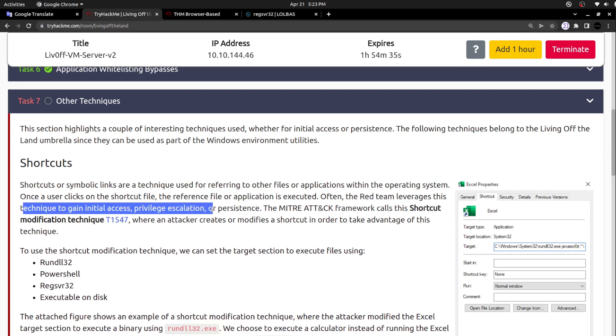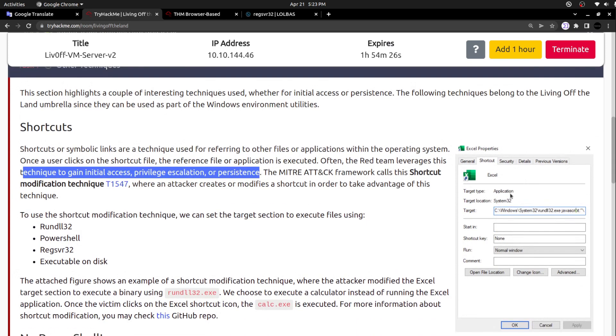Once the user clicks on the shortcut file, the reference file or application is executed. Often the red team leverages this technique to gain initial access, privilege escalation, or persistence. If you see the properties of one of the shortcuts - actually they are referring to the Excel shortcut here - if you see the target here, they are mentioning the specific executable file. Here they can manipulate that executable file. Whenever the shortcut file is being clicked, obviously it will be redirected to the specific target location.